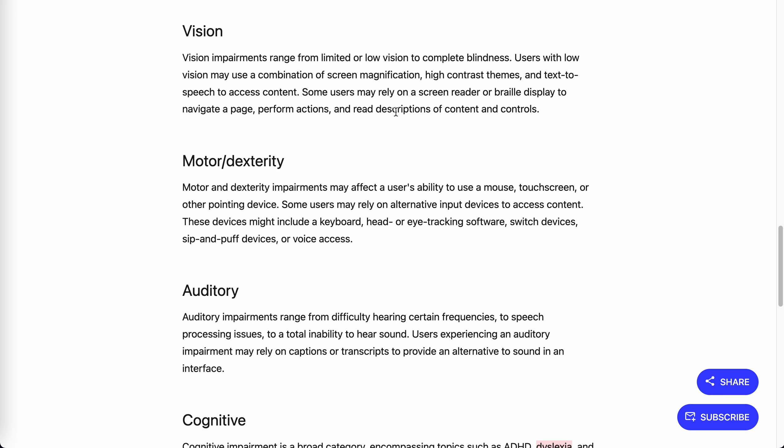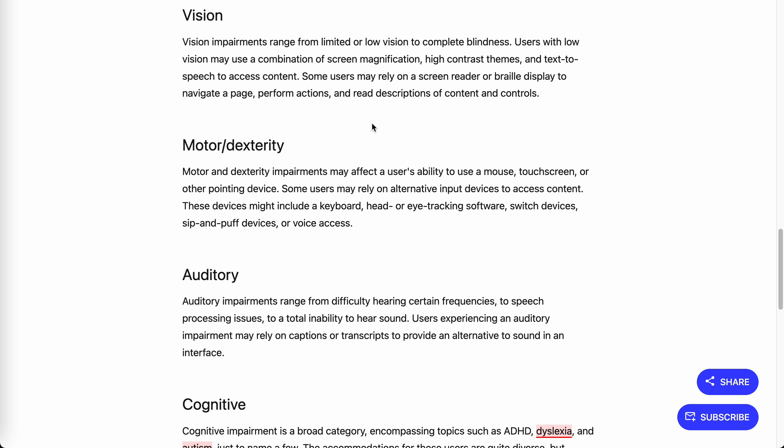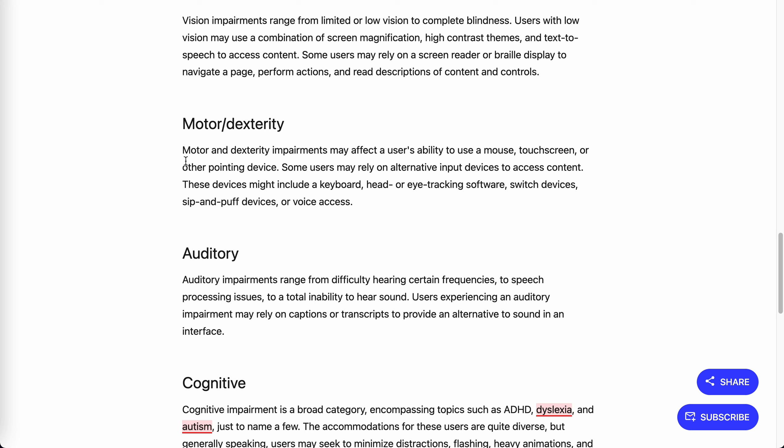Some users rely on screen readers. Another category is motor and dexterity. These impairments affect users' ability to use a mouse, so they rely on keyboard, head or eye tracking software, switch devices, or voice access.